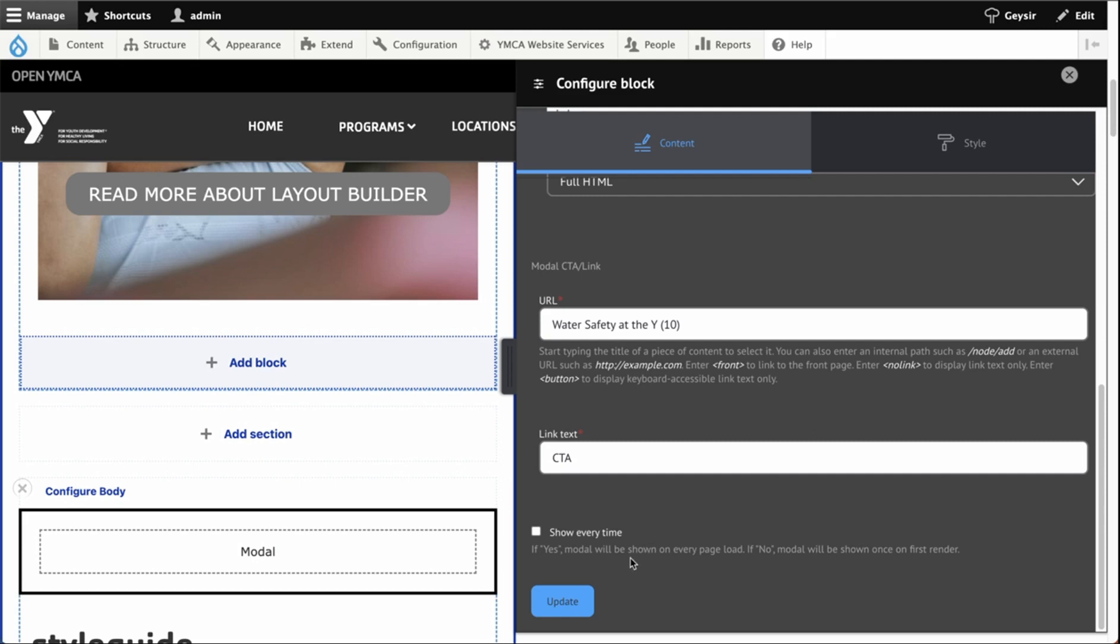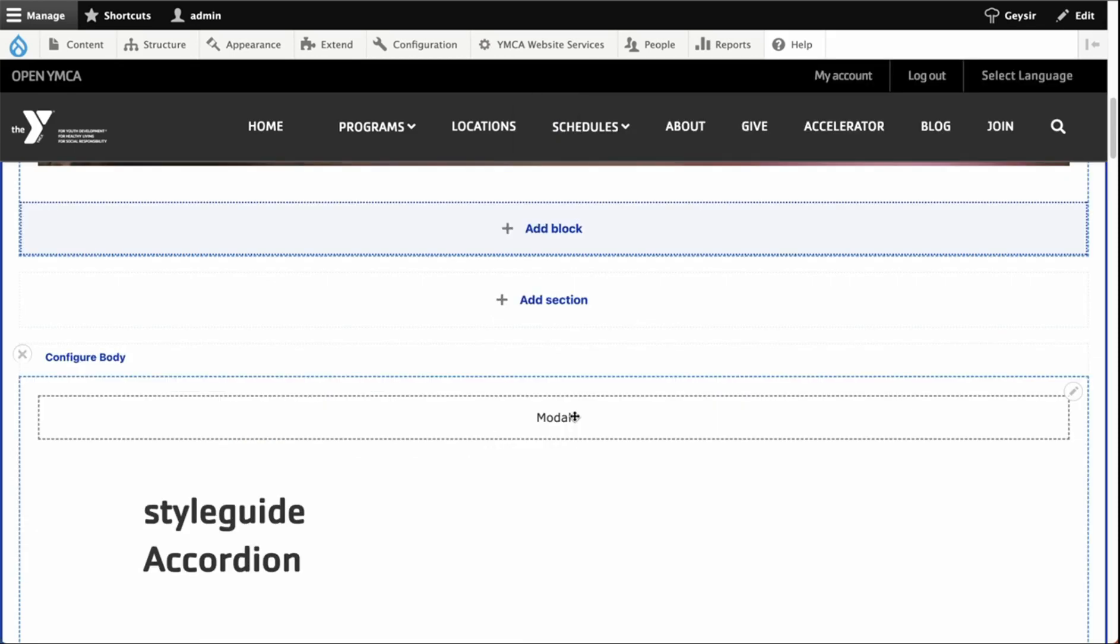Once you're finished filling in the form, you can click save or update. Now you have the modal on the page. You'll notice that the modal does not have anything in the preview. That's because all of the content of the modal shows up in a popup window. You can place the modal anywhere on the page.